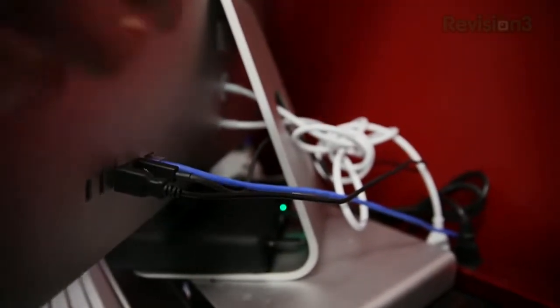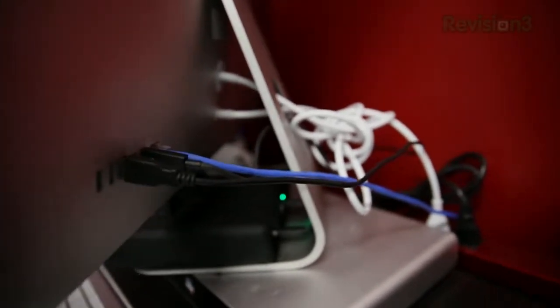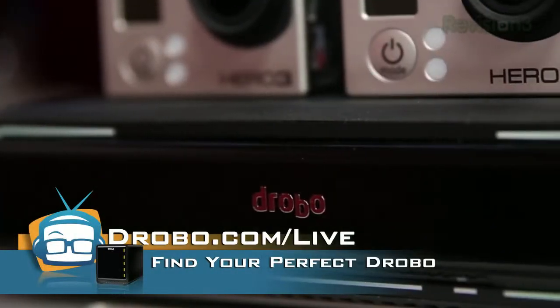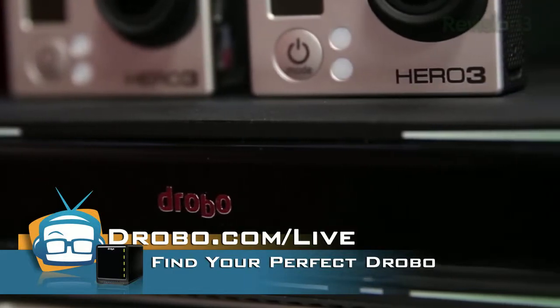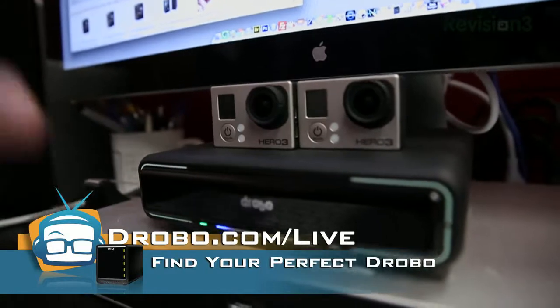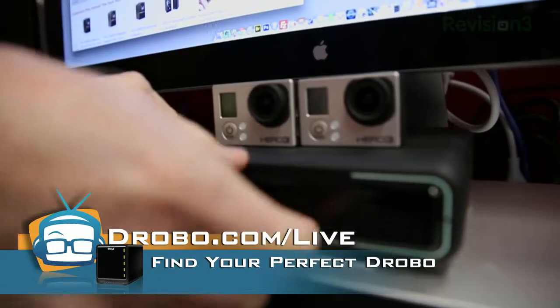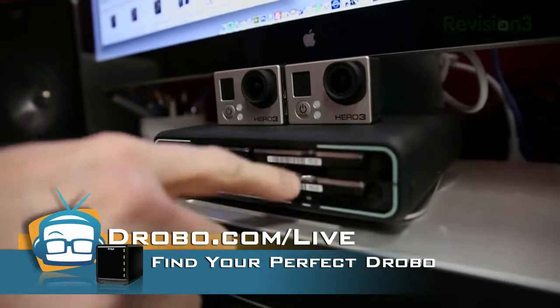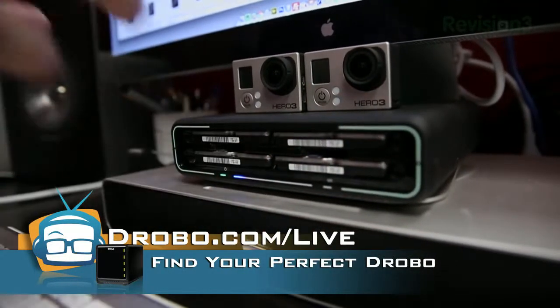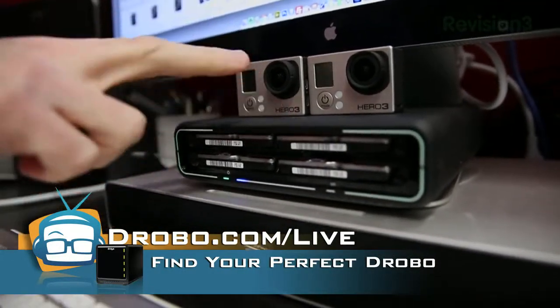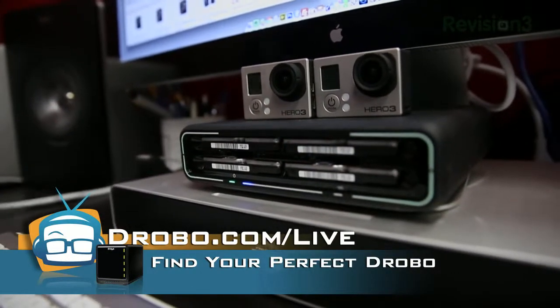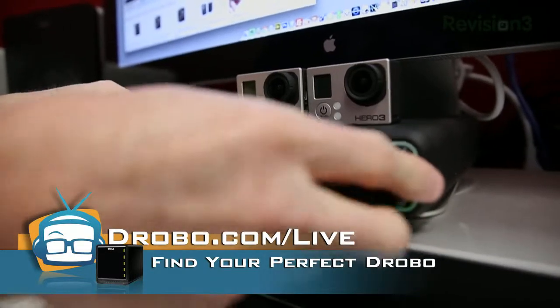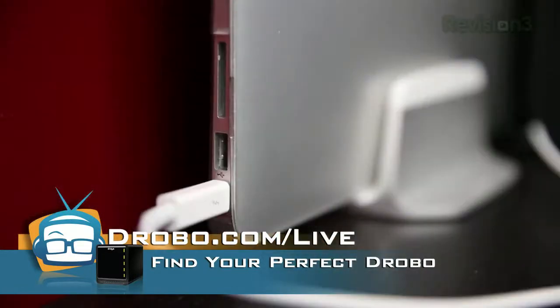Now, what that means is, for example, the Thunderbolt cable right here, this black one, is going to this Drobo Mini right here. And by the way, Drobo is sponsoring today's show, but I would be using this Mini even if they weren't. Because you see how small and compact it is, but this thing has four different one terabyte drives in it. So I've got four terabytes of storage here connected via Firewire to my Mac, to my laptop.